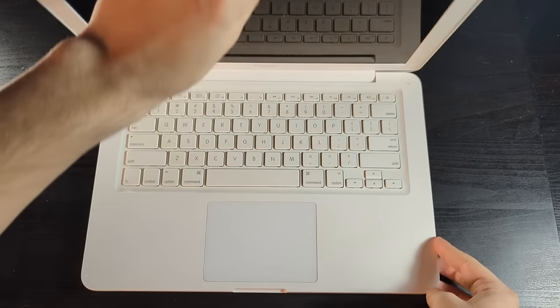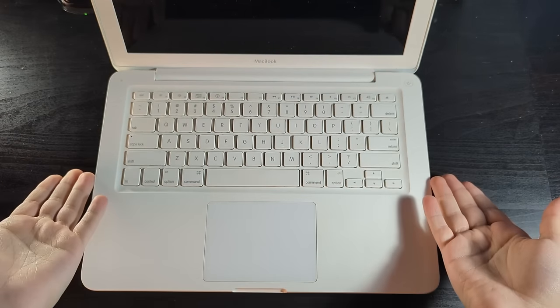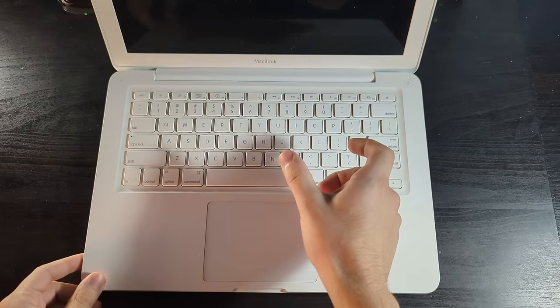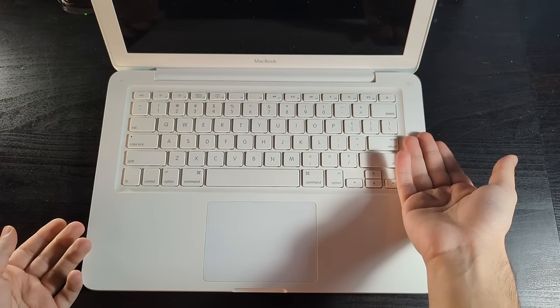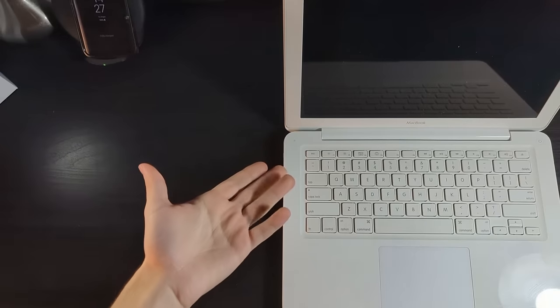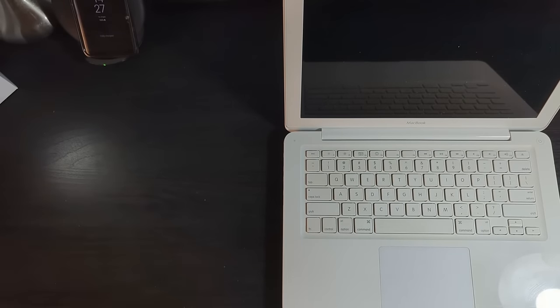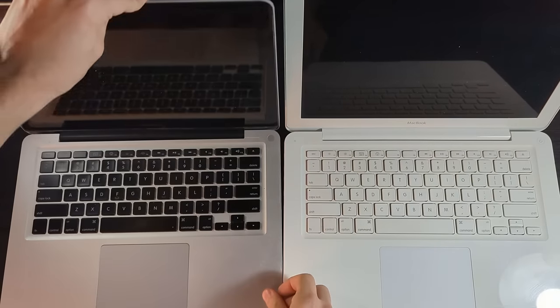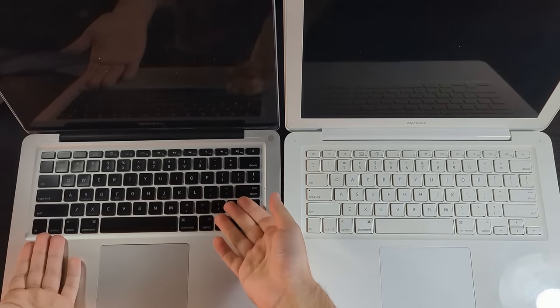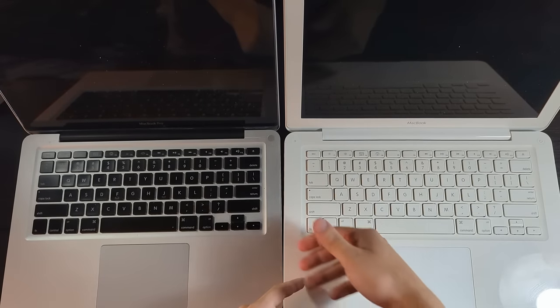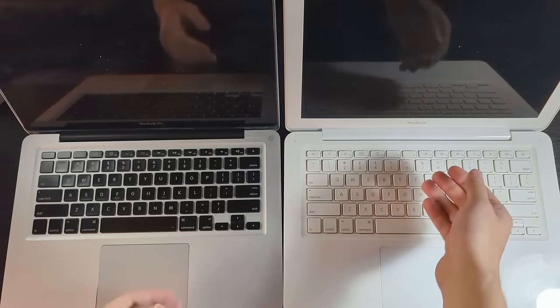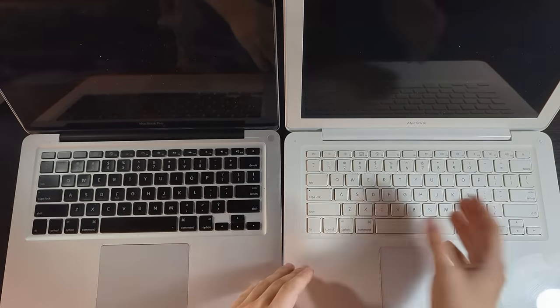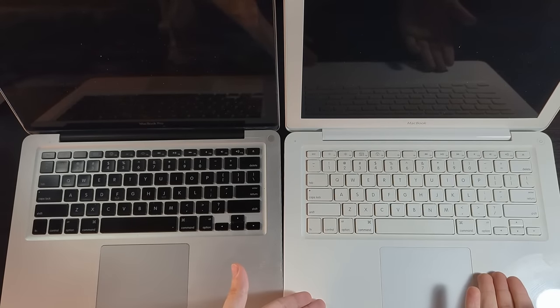This right here is a 2009 polycarbonate unibody MacBook. By the way, polycarbonate means it's plastic. This thing's entirely made of plastic and yeah it's kind of cheap, but that was the point. At this time the MacBook was the budget-oriented model in Apple's lineup and yeah there's pretty much nothing remarkable about it.